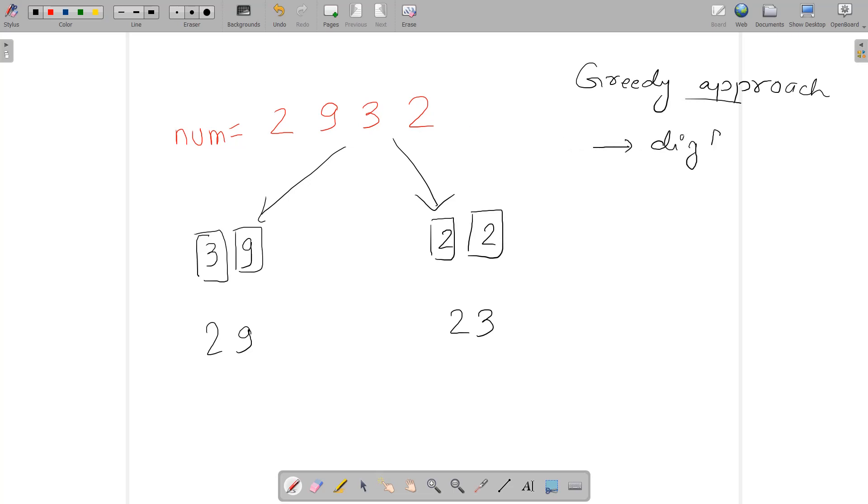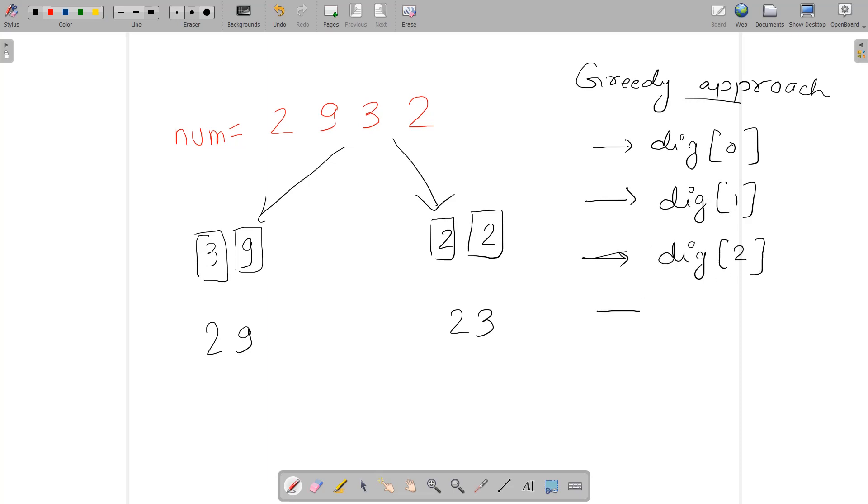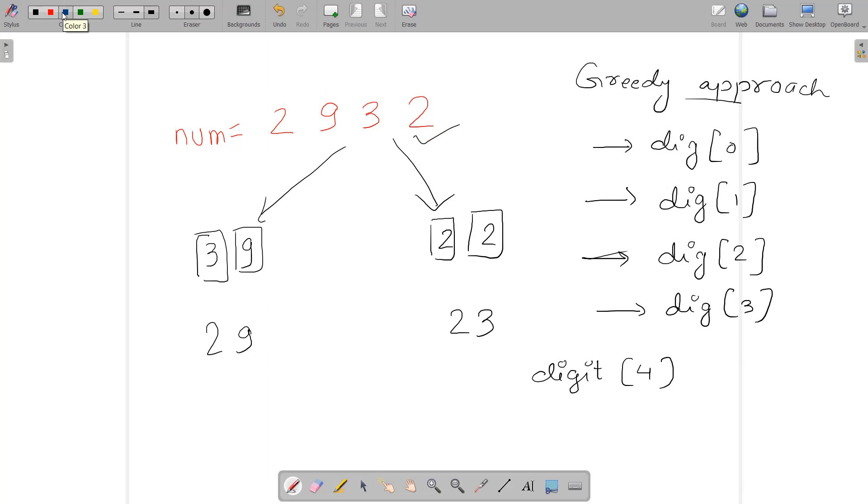Let's call it dig[0], suppose there's an array that stores all four digits: dig[1], dig[2], and dig[3]. There will be a digit array of size 4 that stores the digits present in this number.